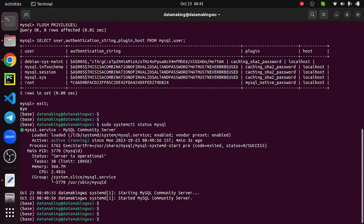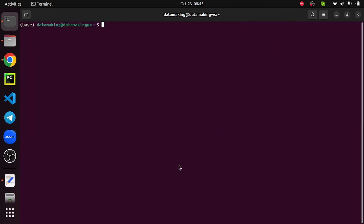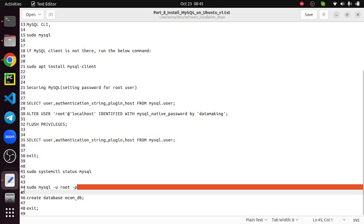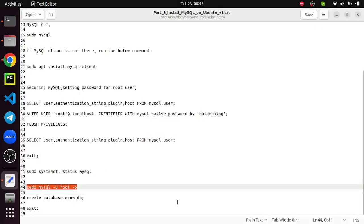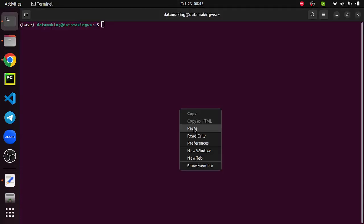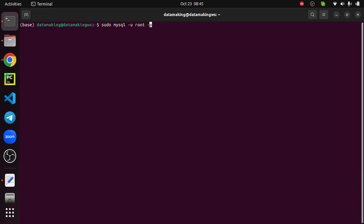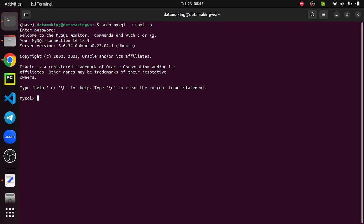It's running, so fine. Let's connect with the mysql with the root user. Earlier we did sudo mysql with the default password. Now we set the password. So what you do is just say sudo mysql -u which is the root user and -p means it's going to prompt for the password. I set the password as data making, so I'm successfully able to log into the mysql instance.